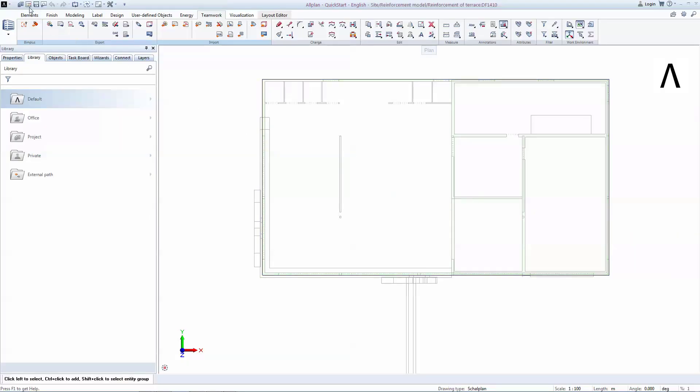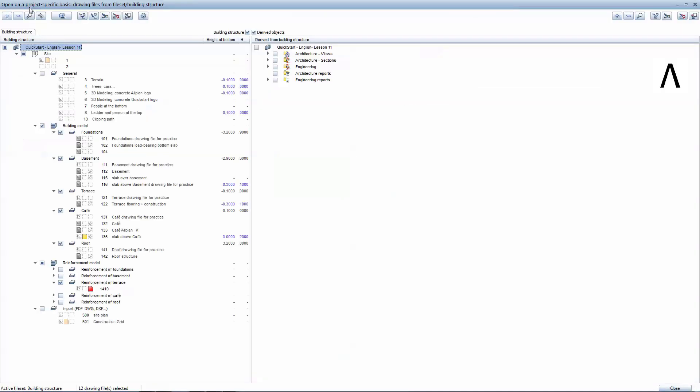You will start by selecting the required drawings by going to open project specific basis. In this lesson, you will need to keep drawing slab above CAFE in edit mode and select a drawing from reinforcement of terrace as active drawing. You can click F2 to rename this drawing and hit close to exit the project specific basis.